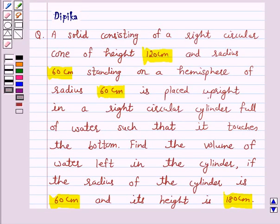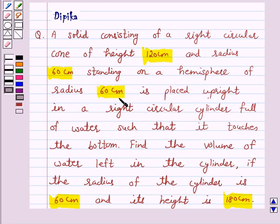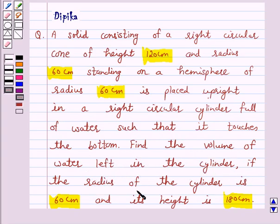Hello and welcome to the session. I am Deepika here. Let's discuss a question which says: a solid consisting of a right circular cone of height 120 cm and radius 60 cm standing on a hemisphere of radius 60 cm is placed upright in a right circular cylinder full of water such that it touches the bottom. Find the volume of the water left in the cylinder if the radius of the cylinder is 60 cm and its height is 180 cm.